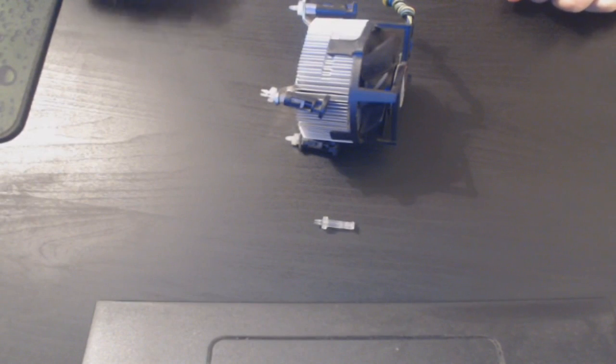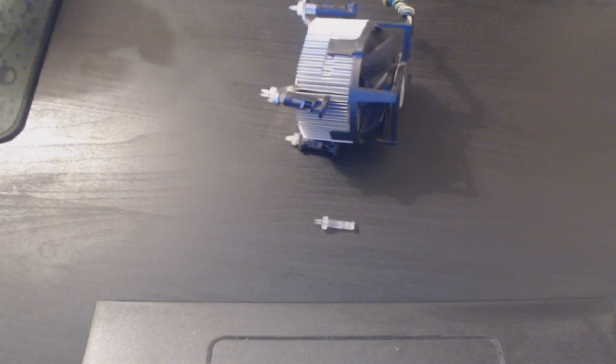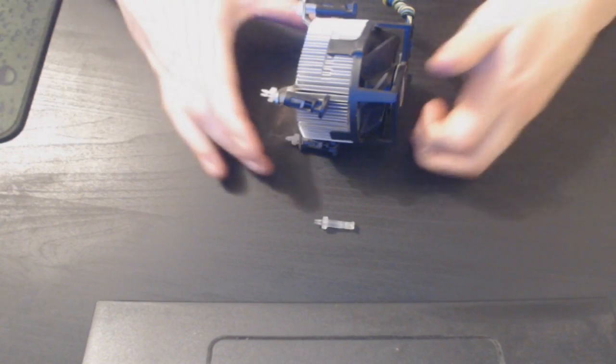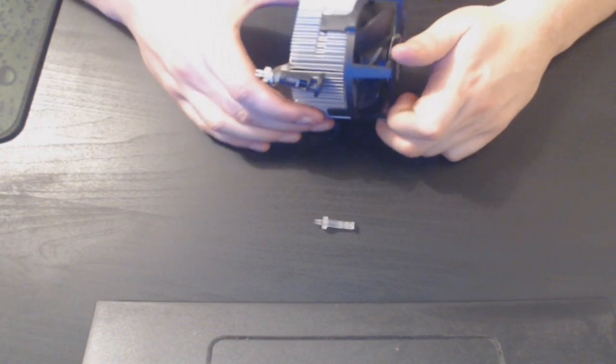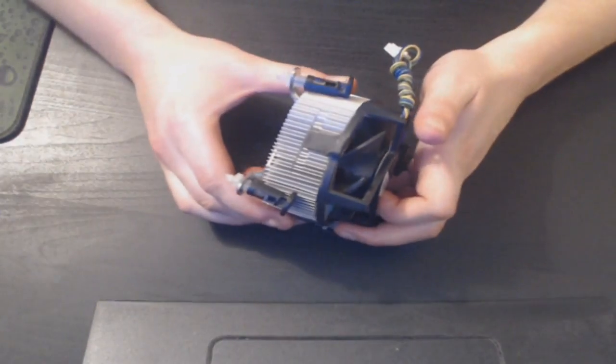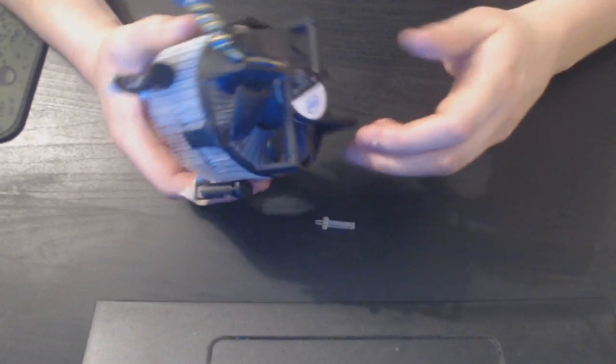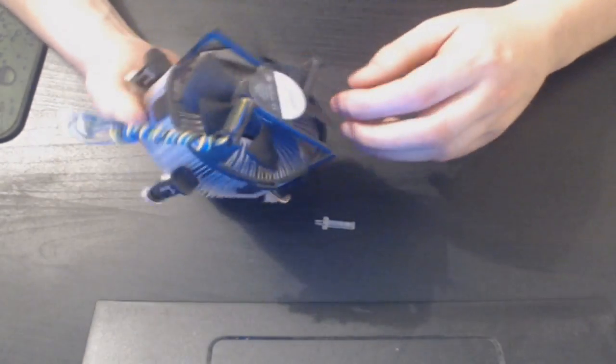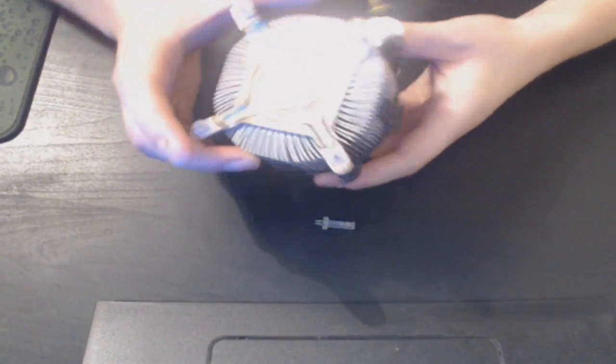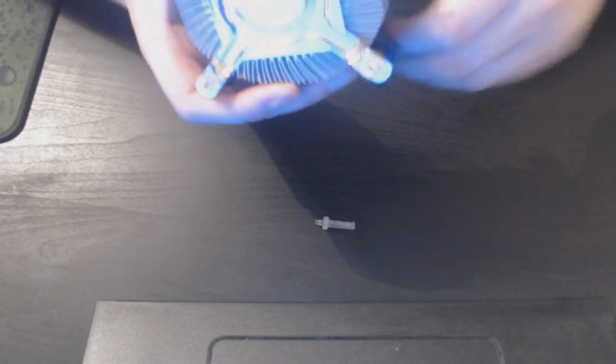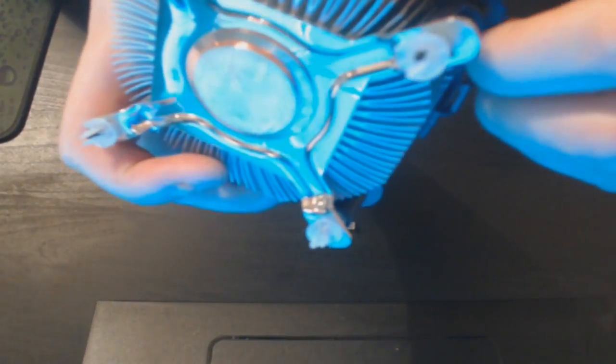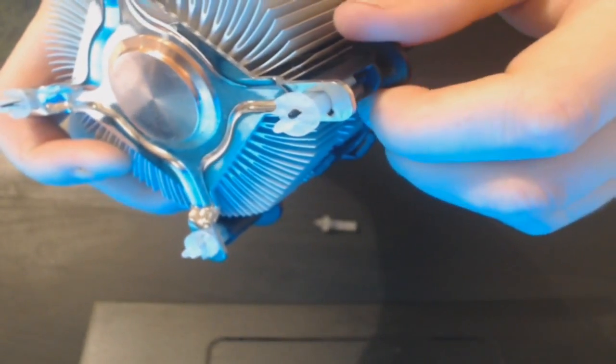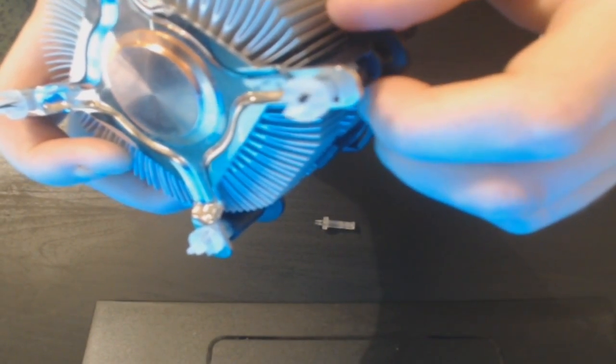Hello and welcome back to another Computer Sluggish tutorial. Today I'm going to show you how to replace one of your heatsink pins. As you can see, I've got my heatsink with its fan on. Here, this pin is actually snapped off, so we need to replace that.